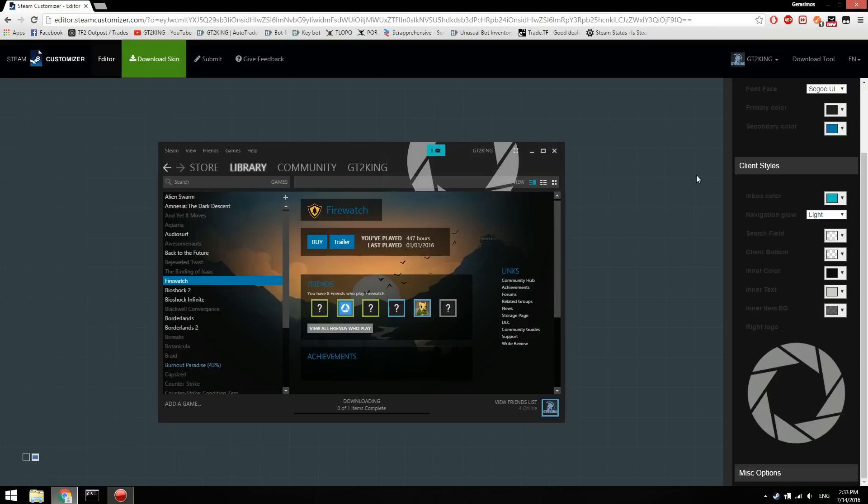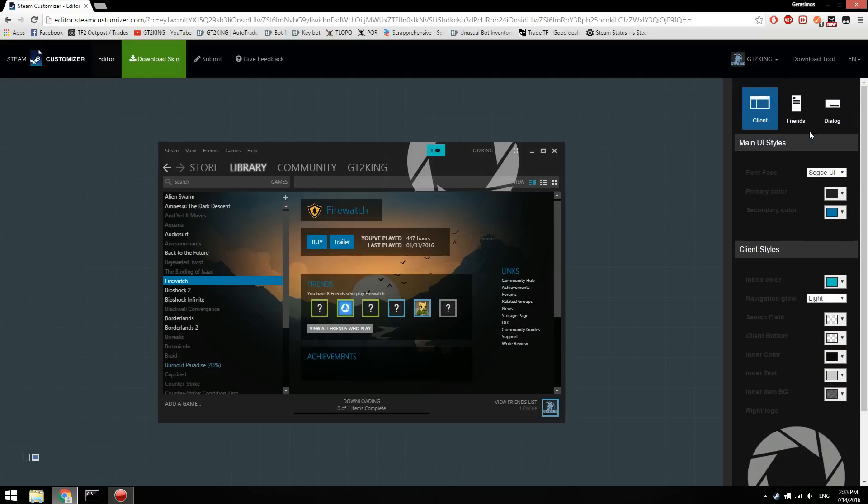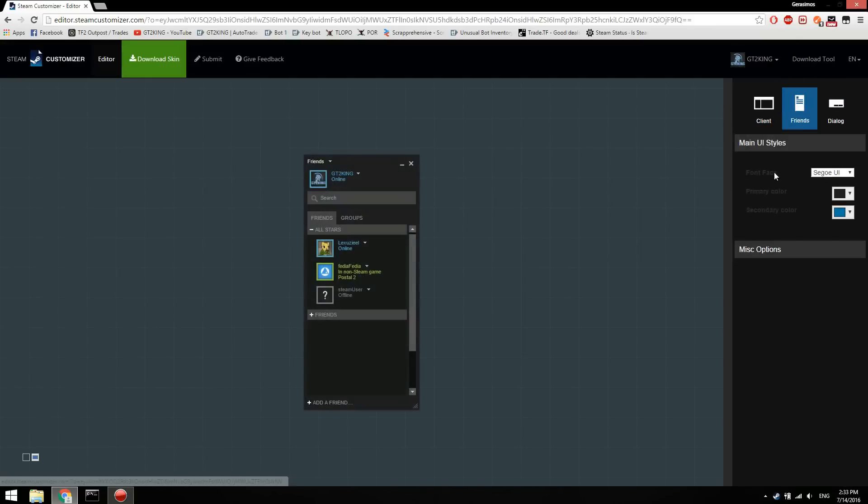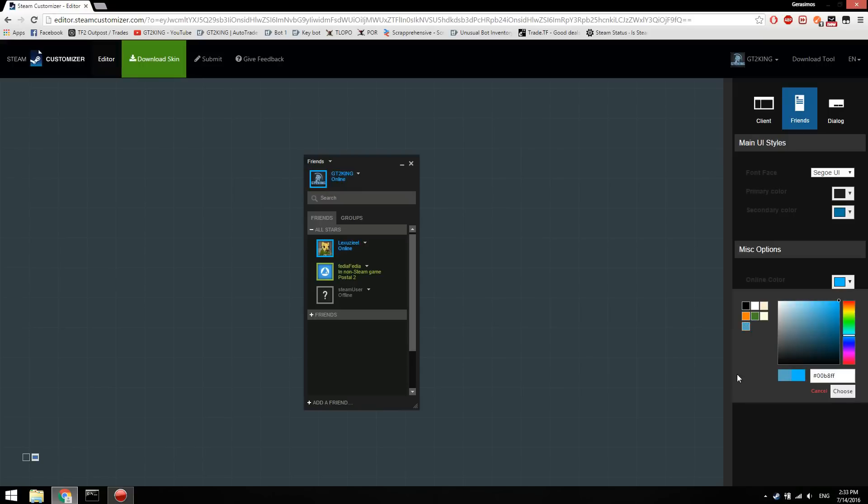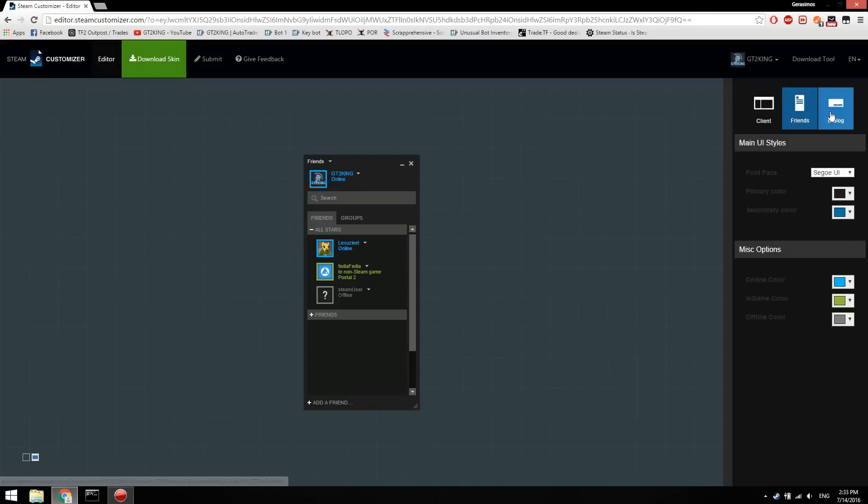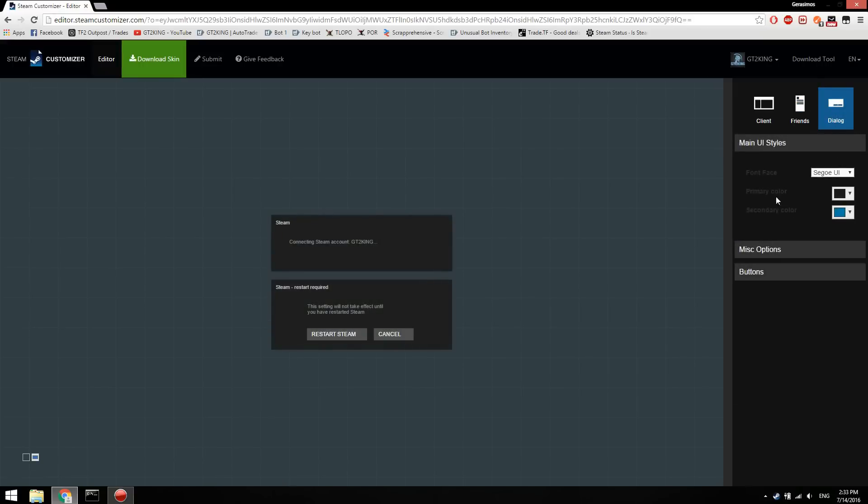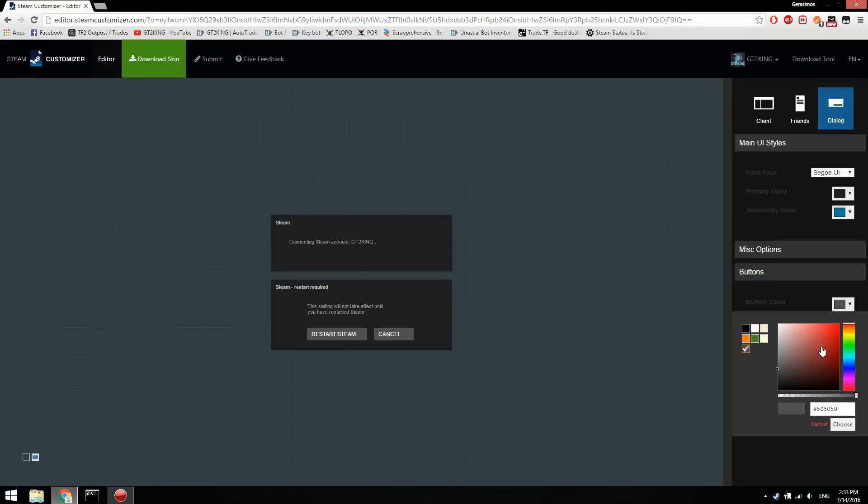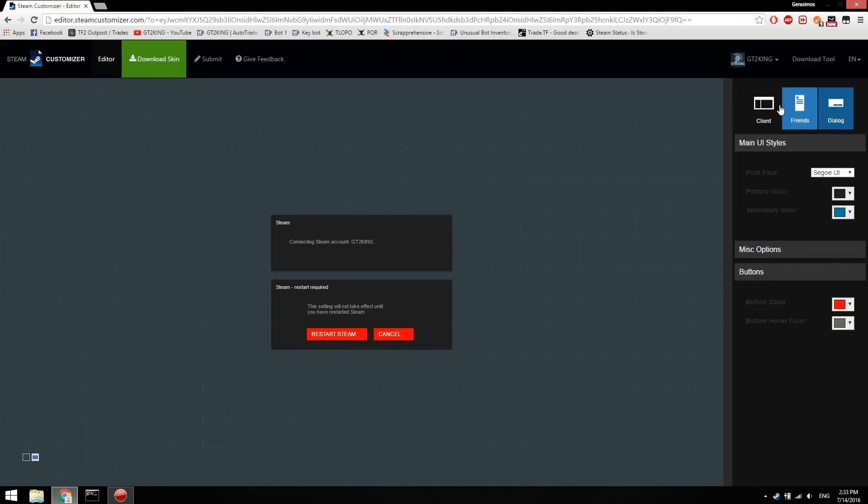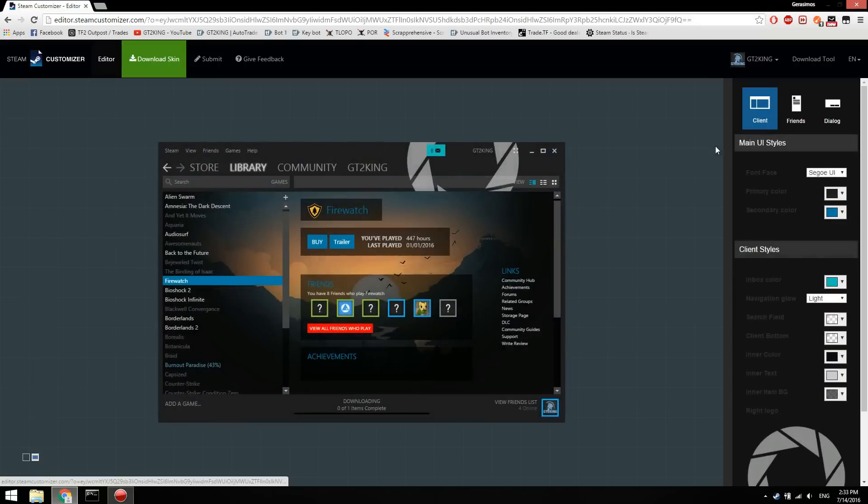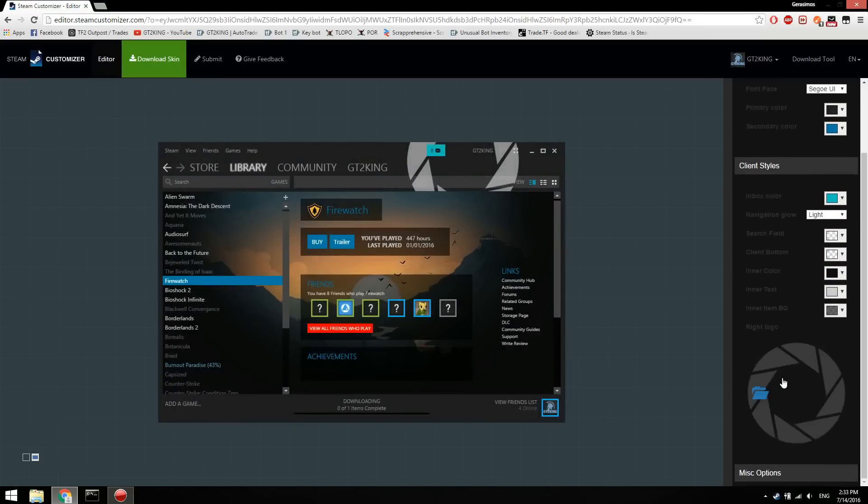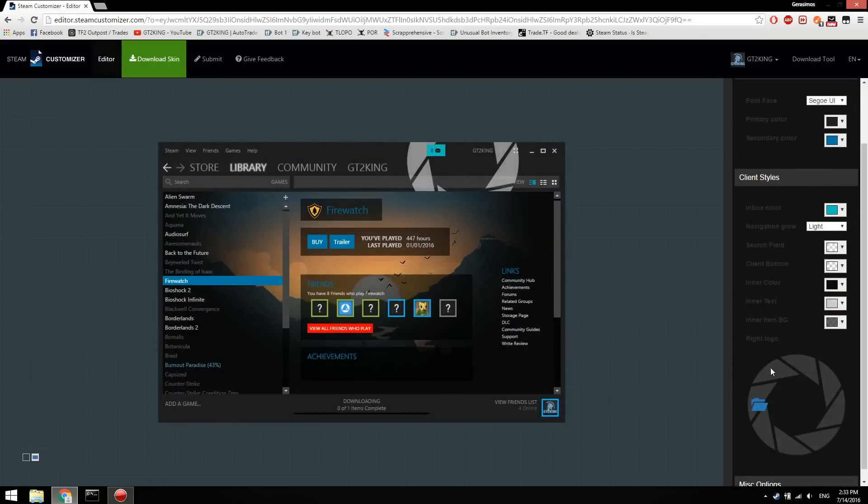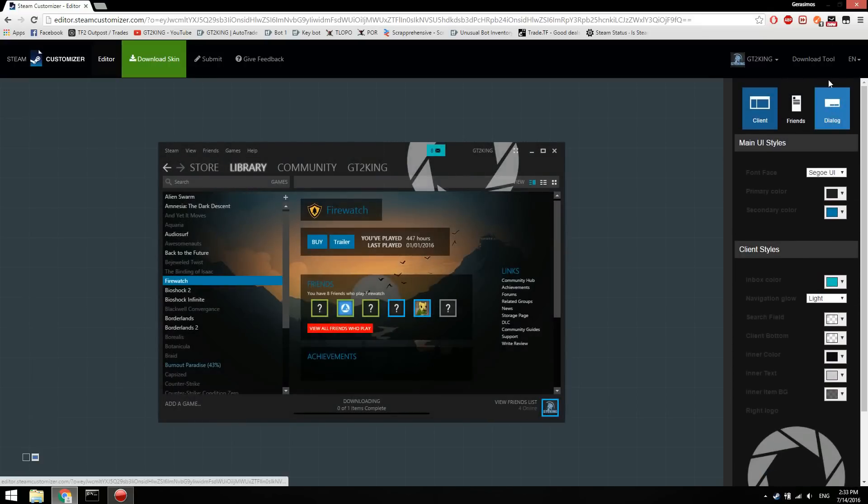Then you can just go through the tabs, the friends list, like what the colors are if you're online, offline, all that good stuff. The dialogue I want mine to be red, so we're gonna do the red. That's nice. And then that's it. You can just go through, customize it, look through the different options.